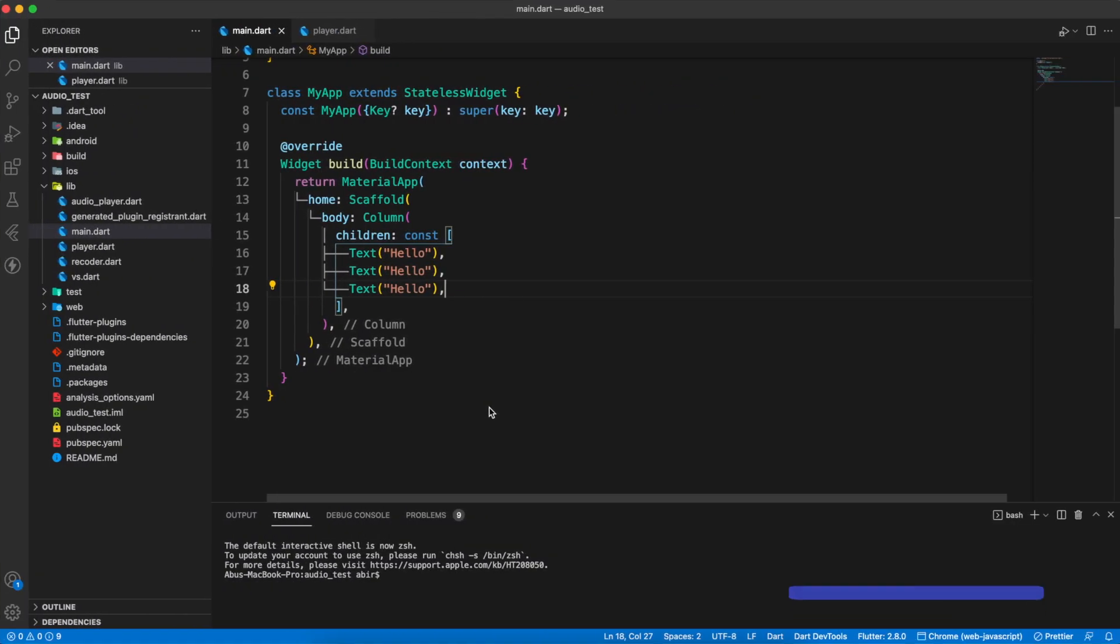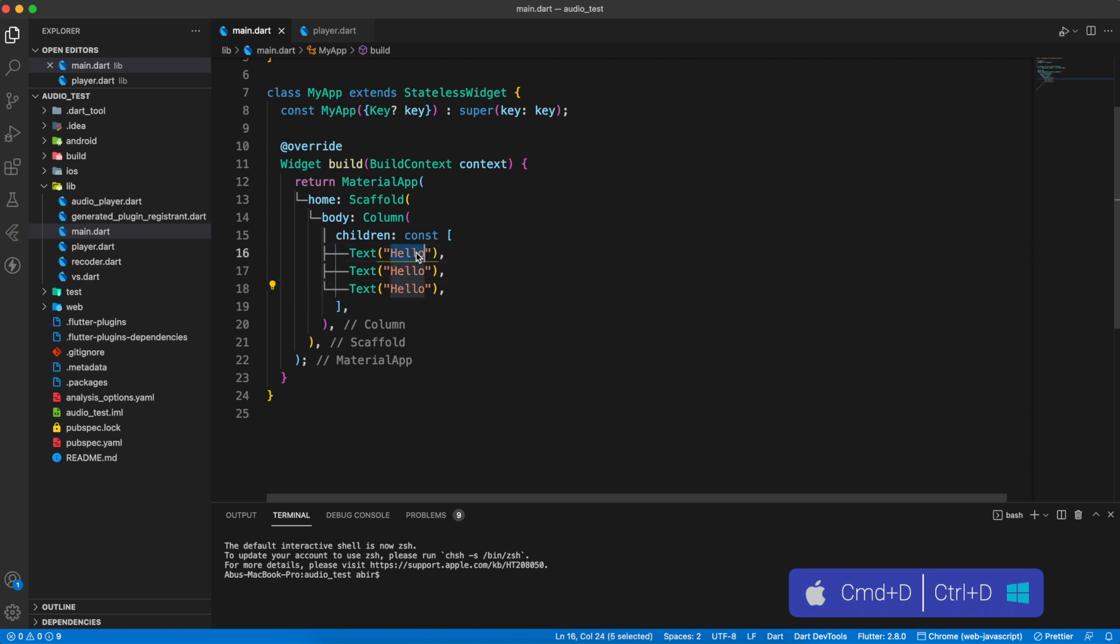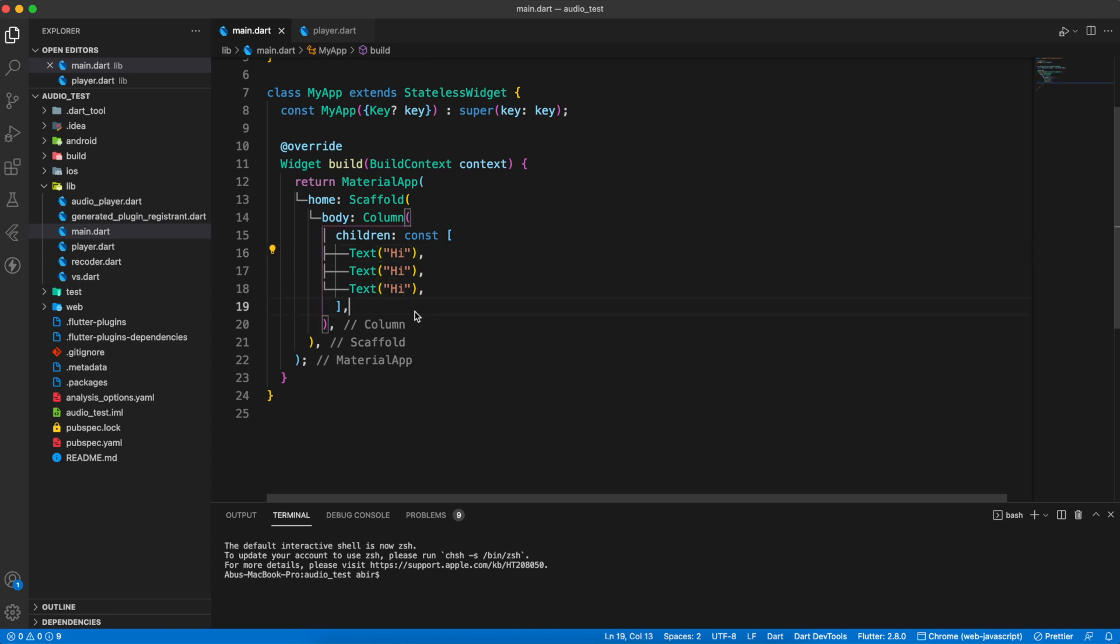Next we want to replace hello to hi. Select hello, then press Command D for two times. As you can see, now we can replace all hello to hi at once.